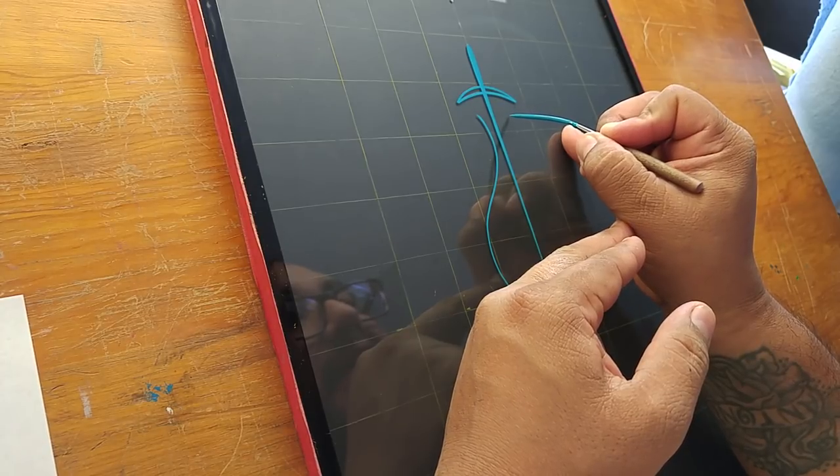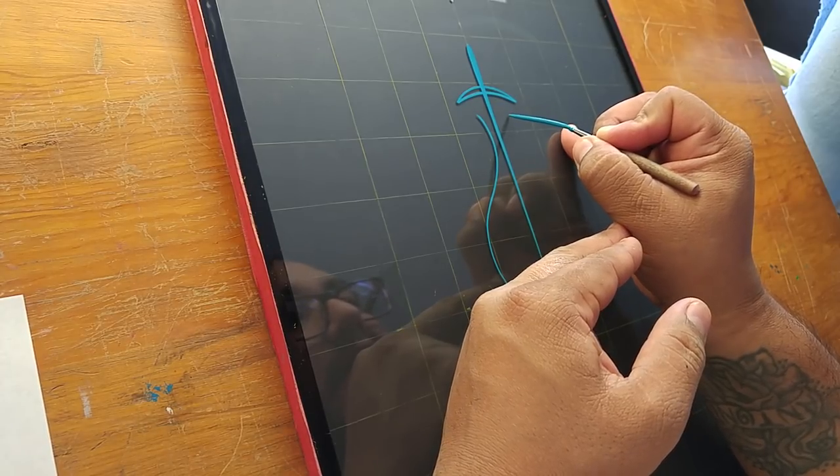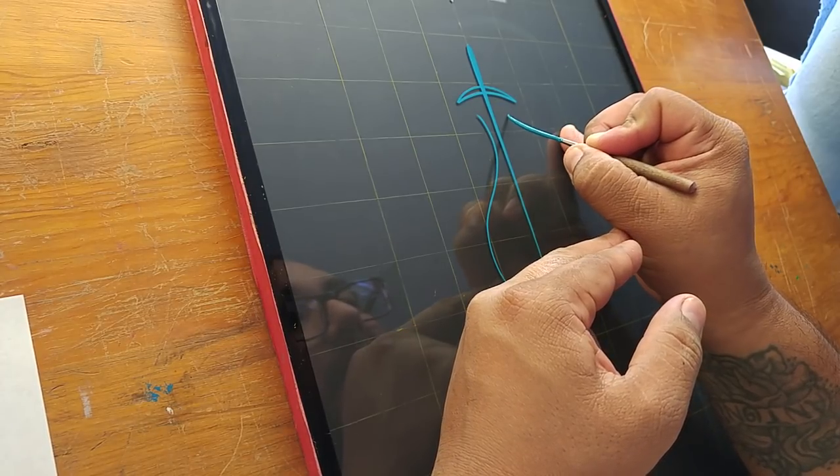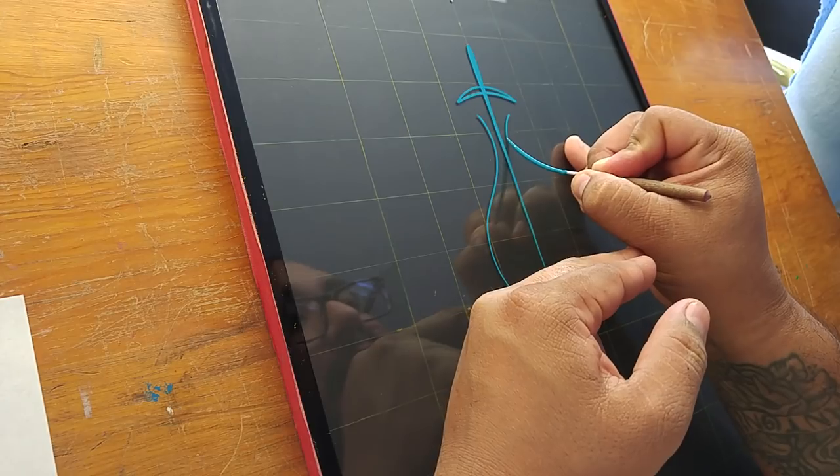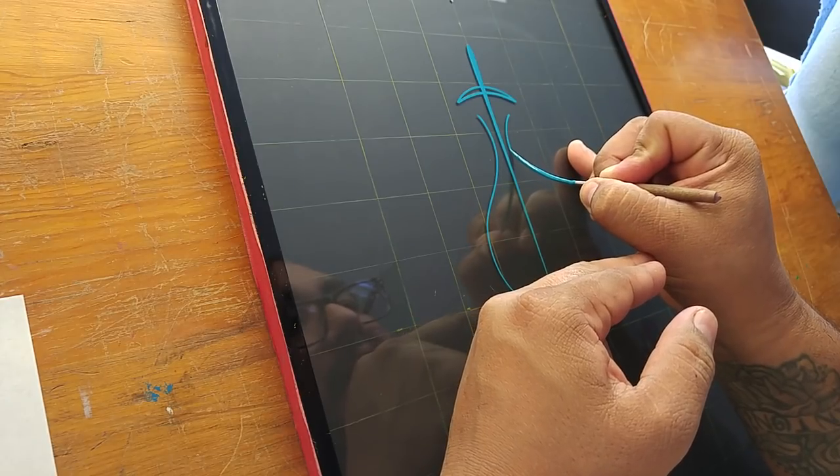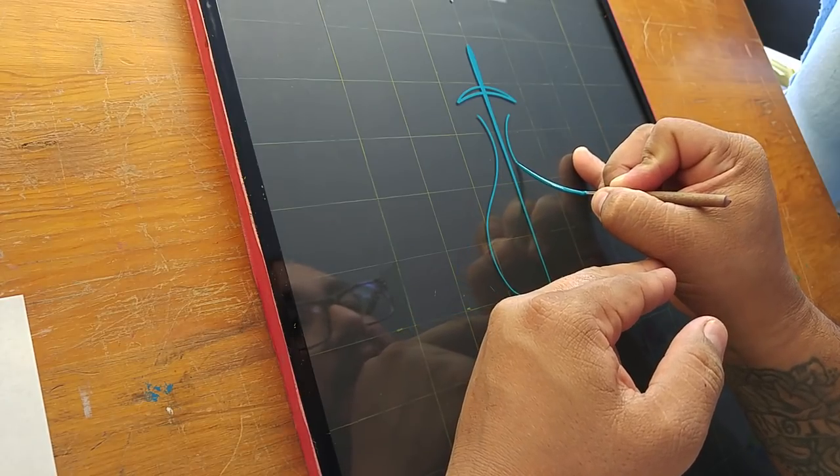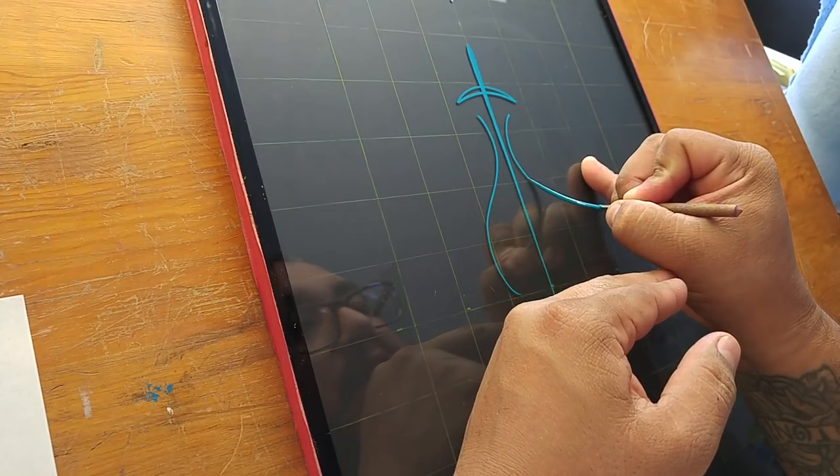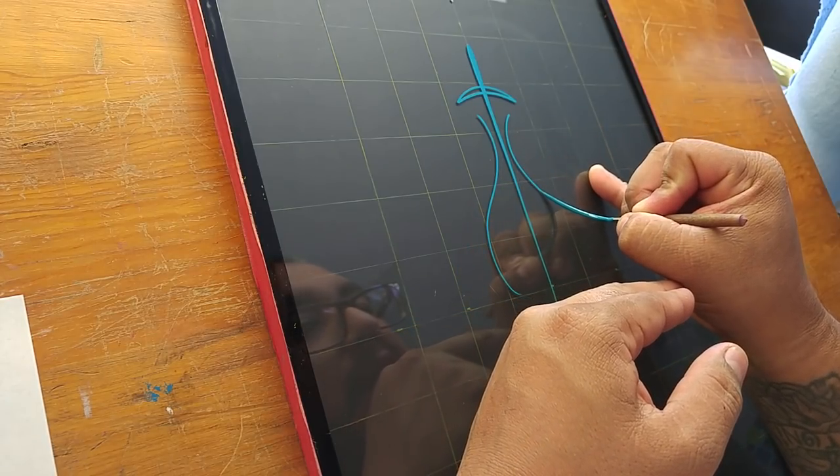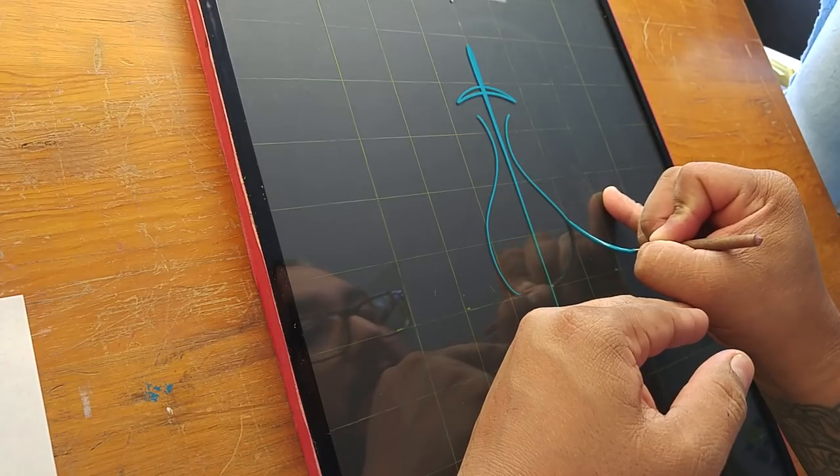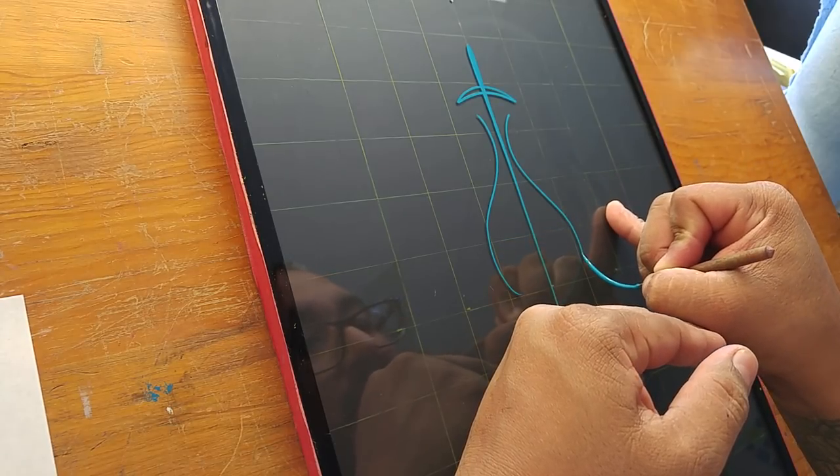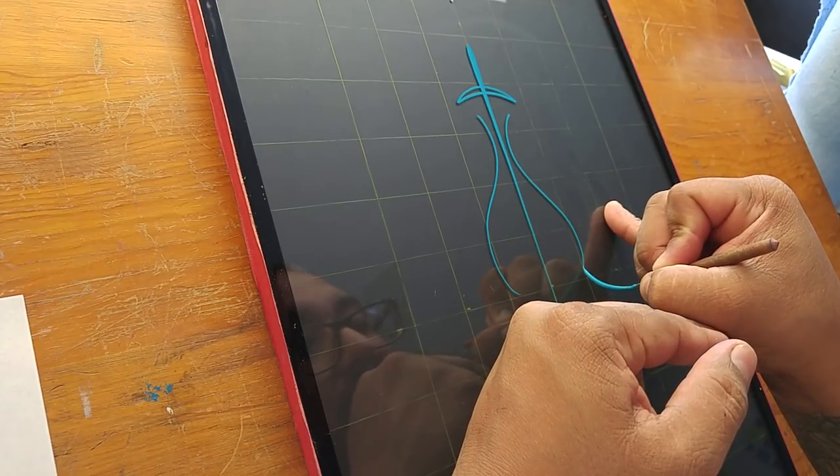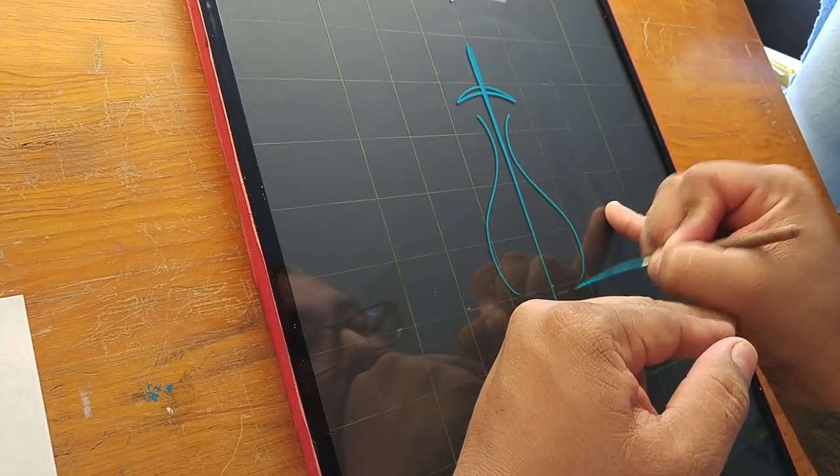And try to follow the same lines over here. That's why we have the grid drawn on the back of the glass. Inward, outward, try to meet up in the same kind of area, same points, and then back in.